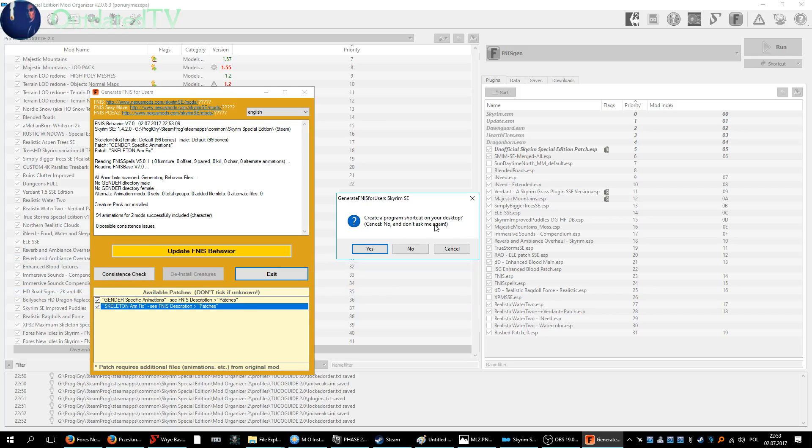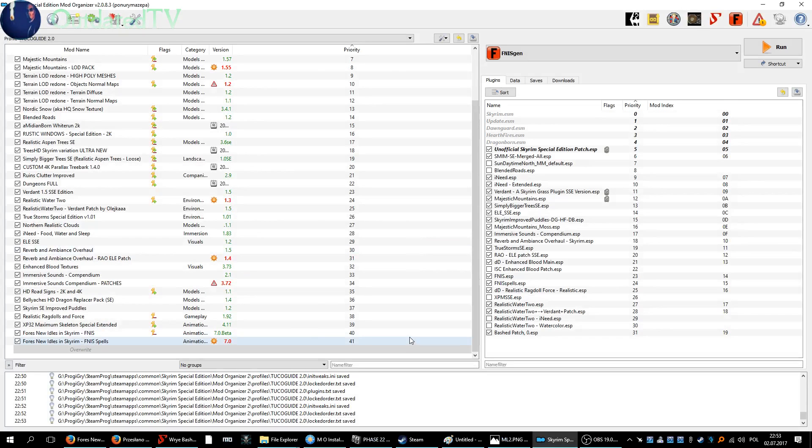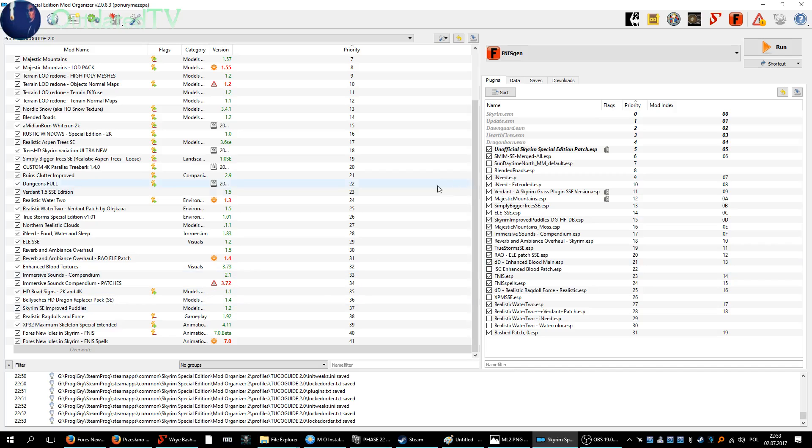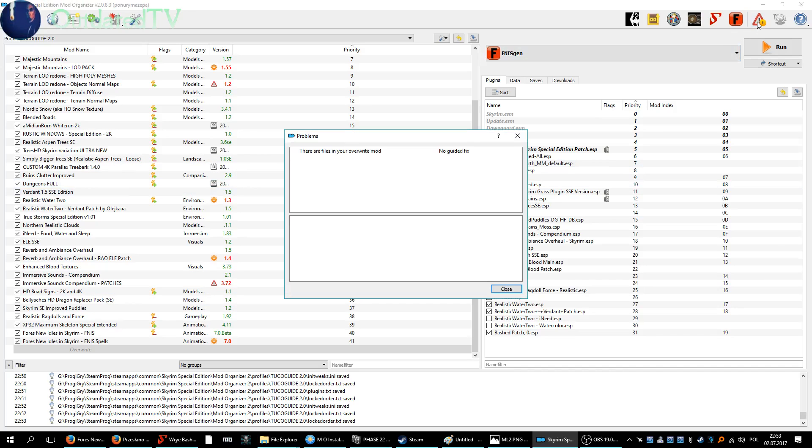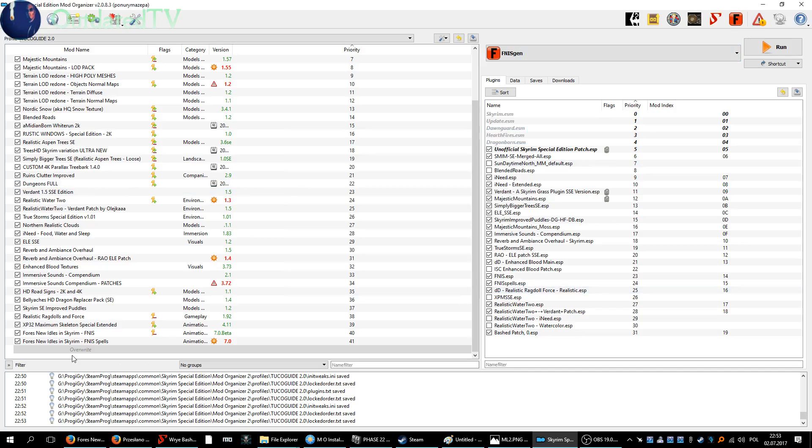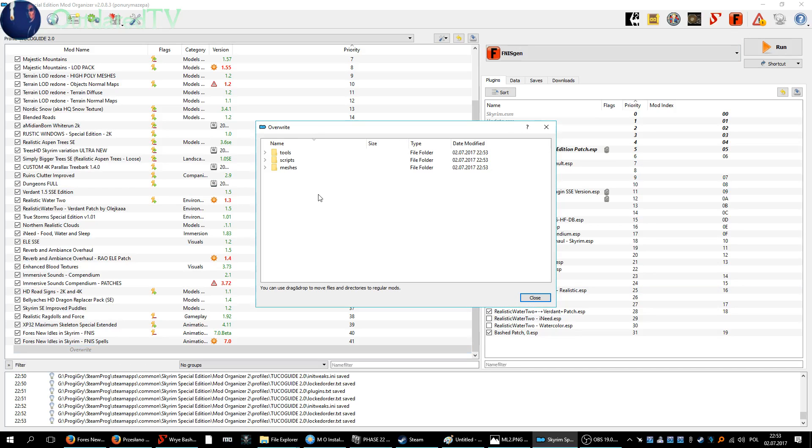Create program on the desktop - cancel, no, and don't ask me again. Alright, so it's done and the things we have now in the overwrite folder is the generated stuff.